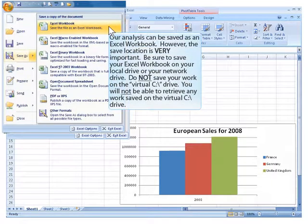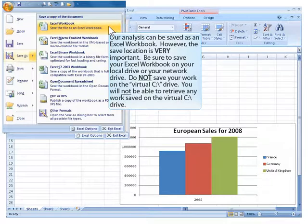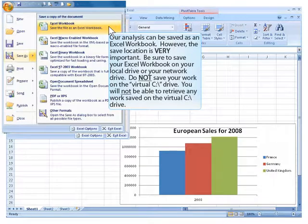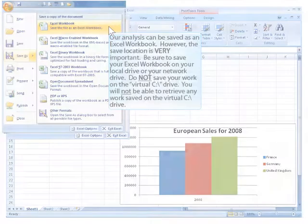Our analysis can be saved as an Excel workbook. However, the save location is very important. Be sure to save your Excel workbook on your local drive or your network drive. Do not save your work on the virtual C drive. You will not be able to retrieve any work saved on the virtual C drive.